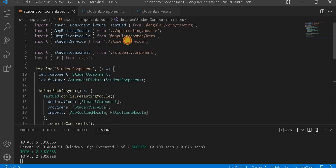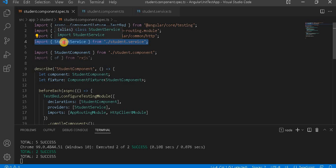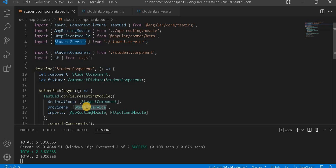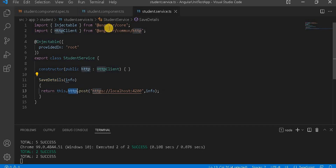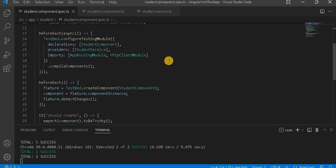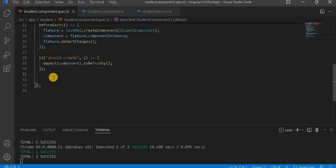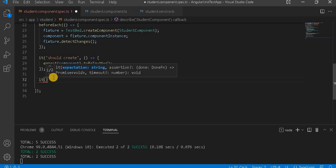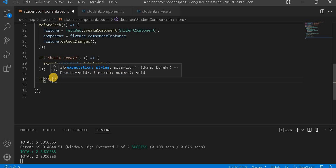Now in the spec.ts file, I am importing the service and assigning it to the provider. Because we are using HTTP, we also need to add the HTTP module to imports. These two things are needed because we are using an API. Now let's write our test method using it, and I'll give it the test case name spyOn method.